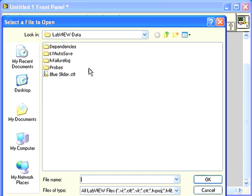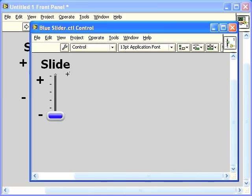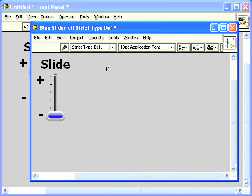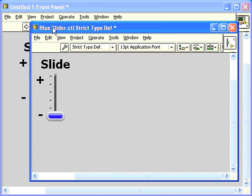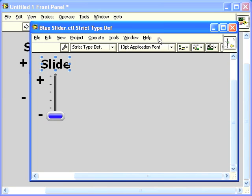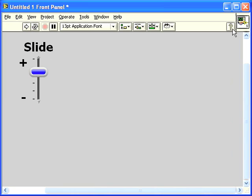Now if I open the file that I had saved before and change it from a control to a strict typedef, then all instances of this control that I dropped from now on will be linked to this file. Strict typedefs are useful if you want to have multiple controls that are all defined in a single location so that you can make one change and propagate it to all the instances.